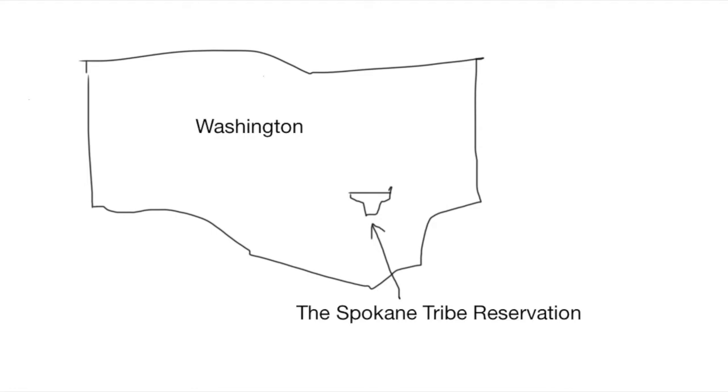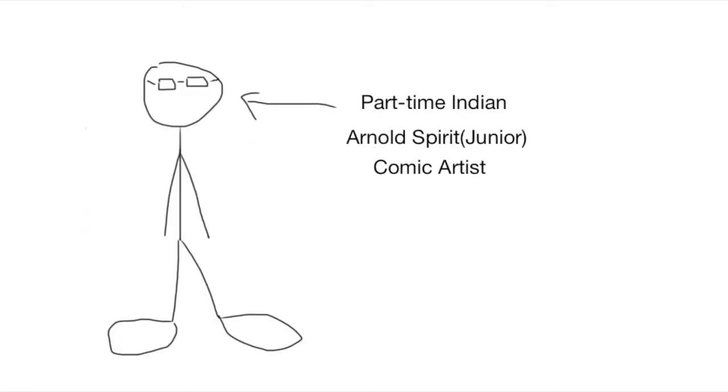Being the book's narrator and protagonist, Arnold narrates his problems with being Spokane, broke and bullied while trying his best to play basketball and make new friends.